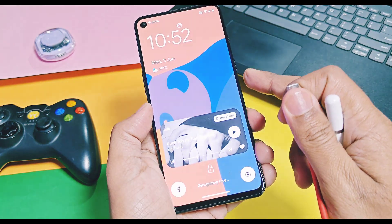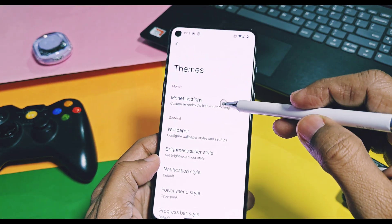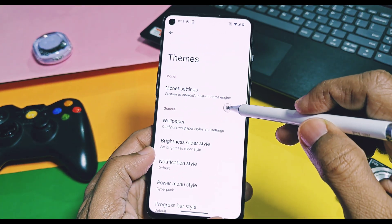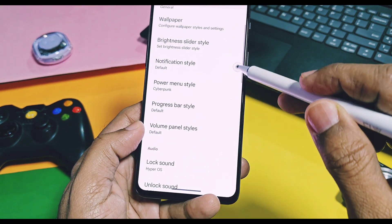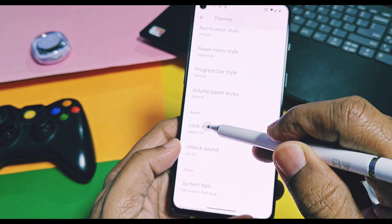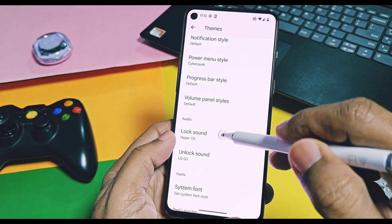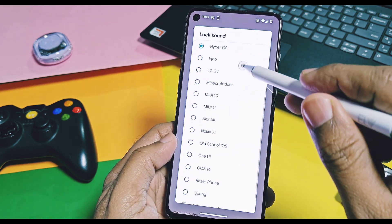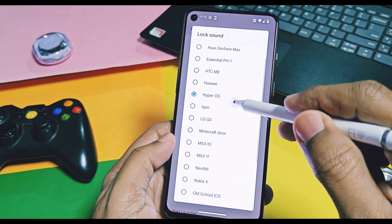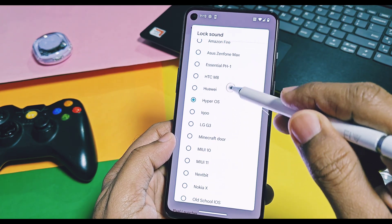Next, under the theme setting, you now get a bunch of different lock and unlock sounds from different OEM ROMs and custom ROMs. One of those I like the most is this one.